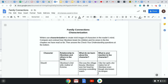Writers use this characterization to create that vivid image of characters in your mind — you, the reader. So we're going to take a look at some of those characters, and you're going to analyze them. You're going to compare and contrast how Okonkwo, that's our main character, treats his children and his wives in the chapters that we've read so far.